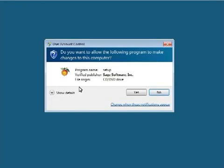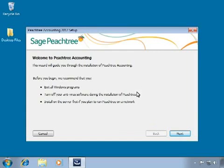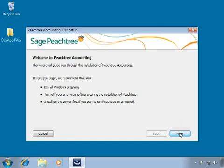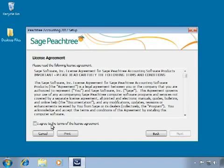A User Account Control window may appear asking if you want to allow the setup program to make changes on the computer. Always select Yes. The Peachtree Installation Wizard will then start. This installation wizard will guide you step-by-step through the setup process. Click Next to begin, then agree to the license agreement and click Next.